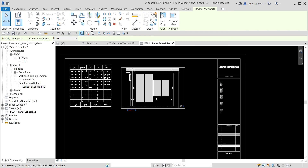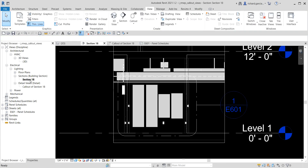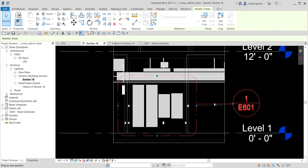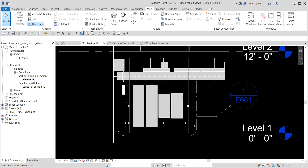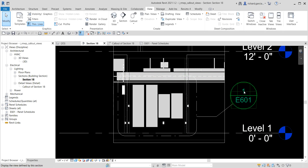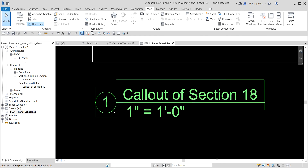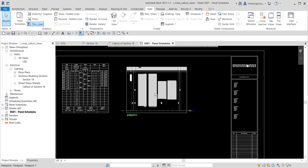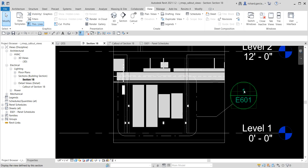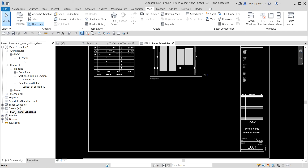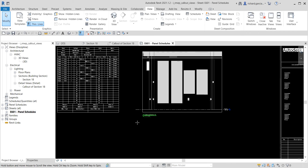Now if I go back to Section 18, you'll notice the callout bubble now has a detail reference — it says E601, detail number 1. That means the callout can be found on sheet E601, detail number 1. You can double-click sheet E601 from the project browser and look for detail number 1, which is this callout. This is how you identify which callout corresponds to which sheet and detail number.